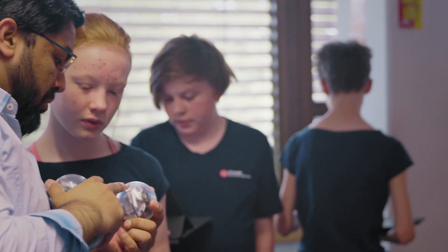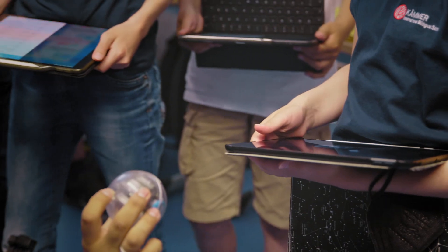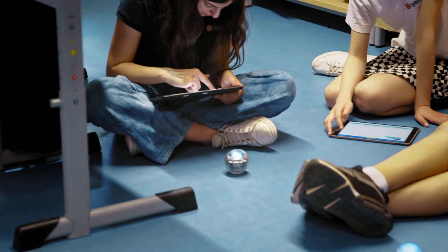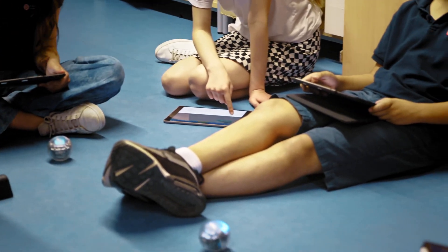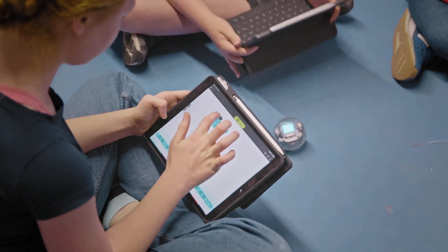I find it very fascinating to program the Speedobots using the different programming blocks, and I'm very grateful to be at this school. I think the Speedobots are a great addition to the school and our learning progress, helping us understand more about programming and hopefully benefiting us more in the future.